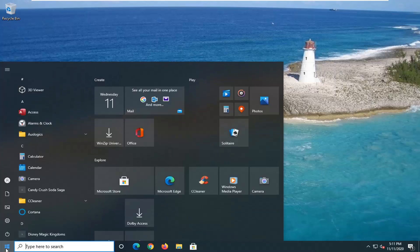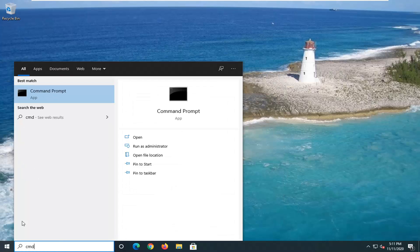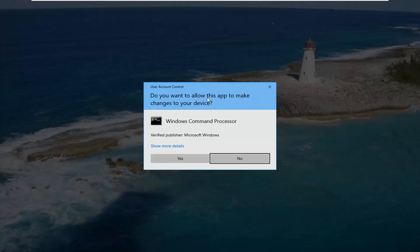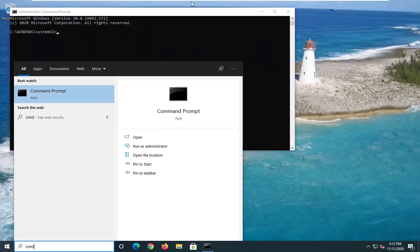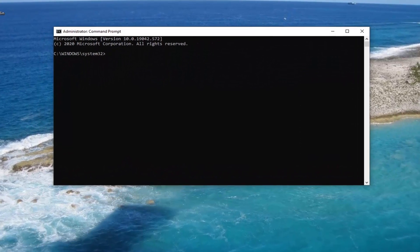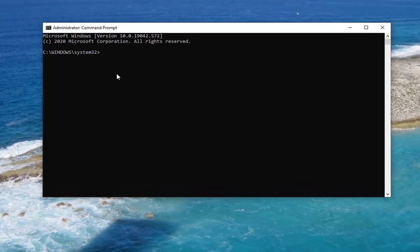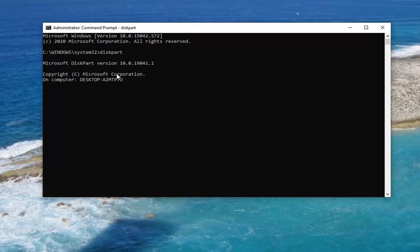We're going to start by opening up the Start menu and type in CMD. The best result should come back with Command Prompt. You want to go ahead and right-click on that and select Run as Administrator. If you receive a User Account Control prompt, go ahead and select Yes. Now we're going to select DiskPart — type in D-I-S-K-P-A-R-T exactly how it appears on my screen and hit Enter on the keyboard.